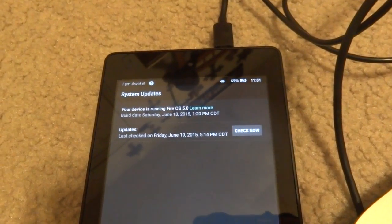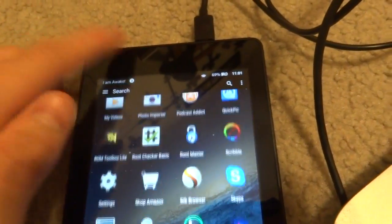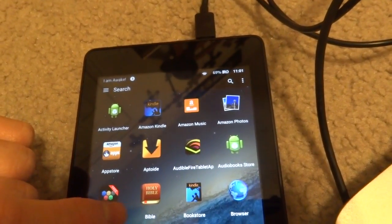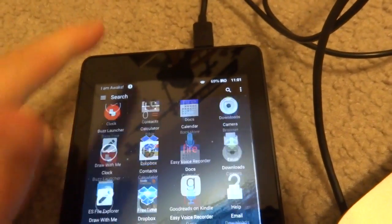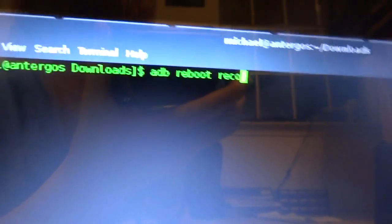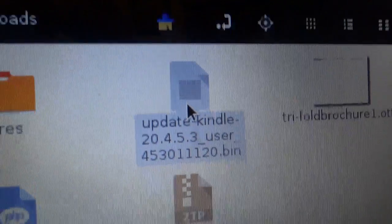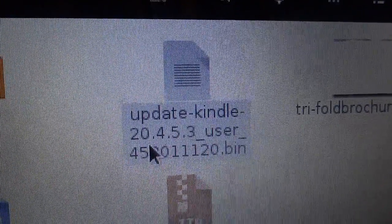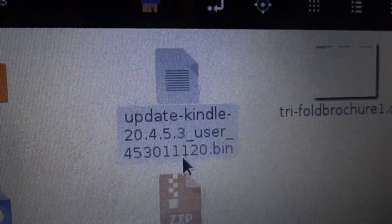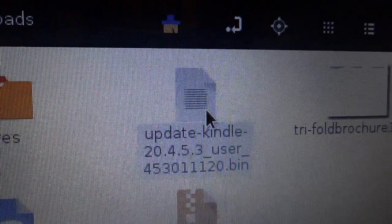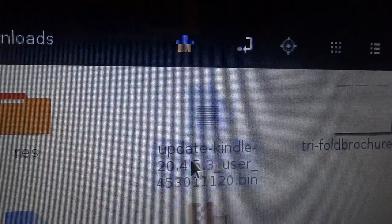I know it is unfortunate that you can't keep the Fire OS 5.0, but that's just how it's got to be. The first thing we want to do is go into your ADB tools and do: adb reboot recovery. Also, I forgot to mention — you have to download the firmware file before you do this. There's an update-kindle-20.4.5.3_user file; I'll have that download link in the description. That is the file which will install the 4.5.3 update.